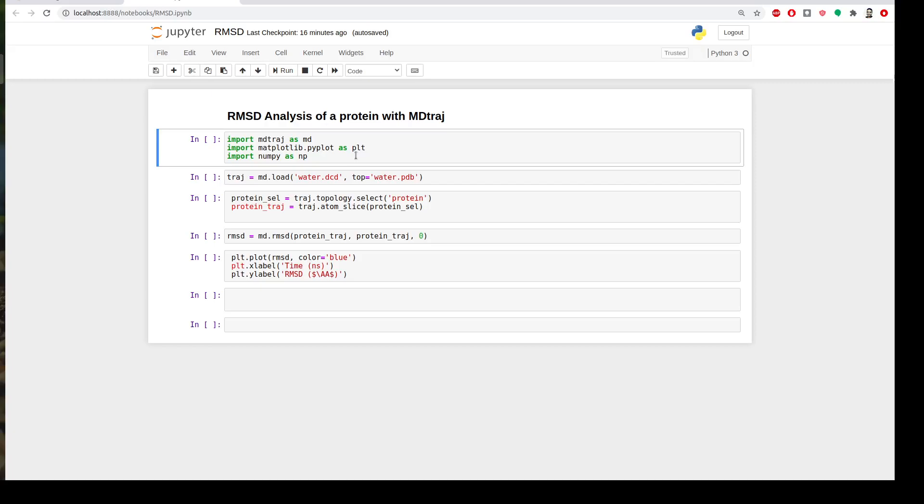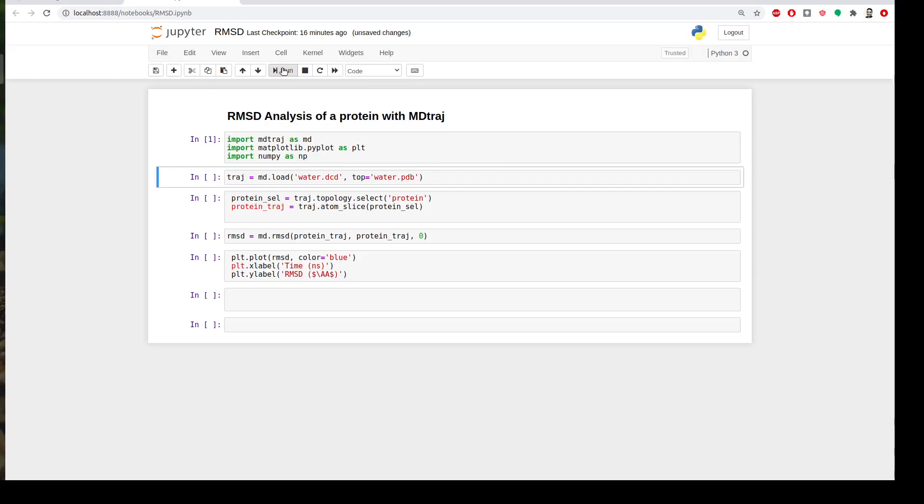And then we also need NumPy which is a Python library to handle the array data because we're going to save or have the RMSD values as an array so we need to handle it. And then we will go. So let's import what we need first. Okay cool.